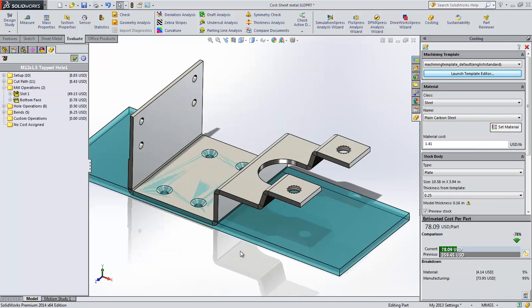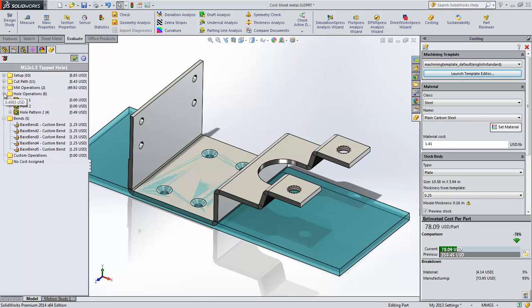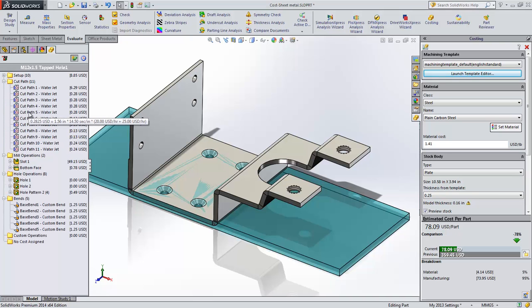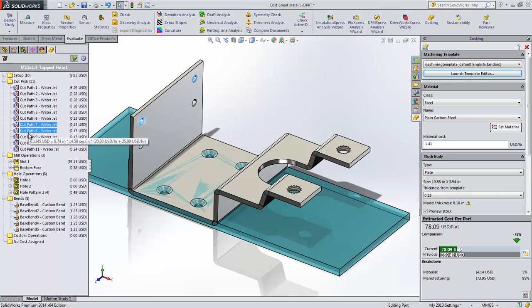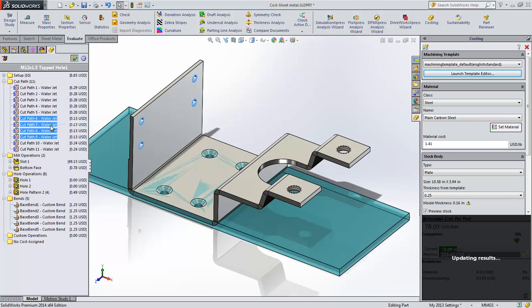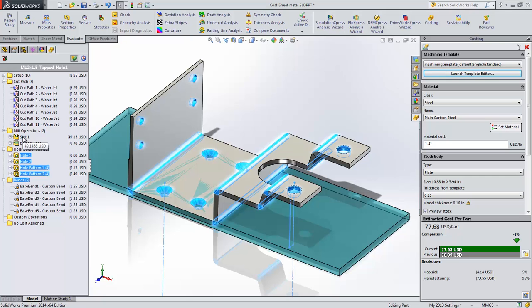Looking at the costing manager, we can see that the bends are now identified using the default cost that we entered in the override. You can also see that the tapped and countersunk holes are now being drilled and not using cut paths. The clearance holes can easily be changed from cut paths to drilled holes. And the slot on the backside is being identified under the mill operations.